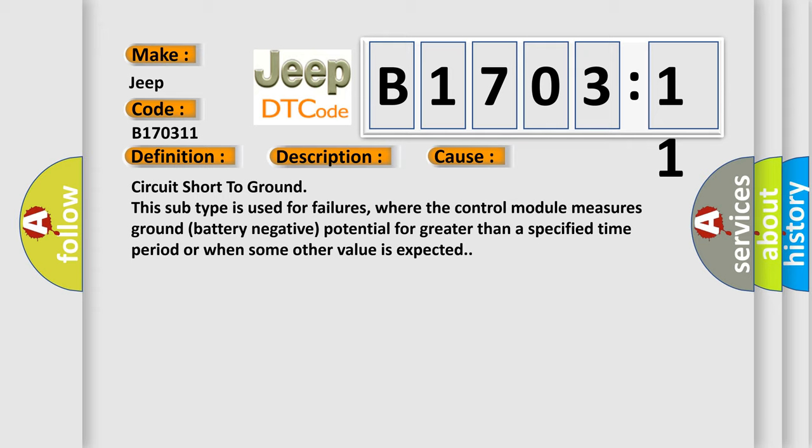Circuit short to ground. This subtype is used for failures where the control module measures ground battery negative potential for greater than a specified time period or when some other value is expected.